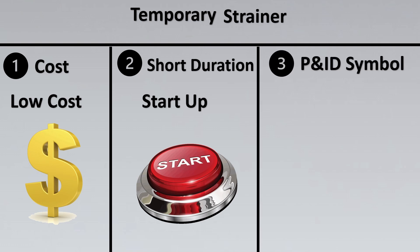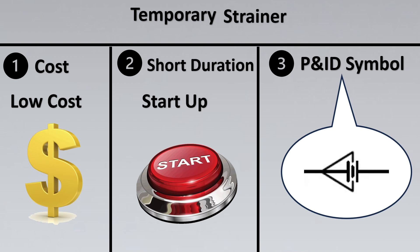Third thing too important to note is the P&ID symbol. This symbol varies from project to project, but you could say almost it should look something like this which represents a cone. And this is how we can identify in the P&ID that this is a temporary strainer that is to be used.